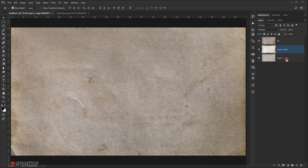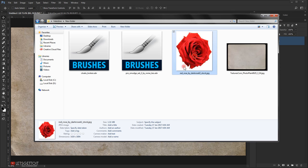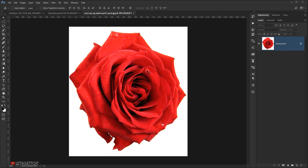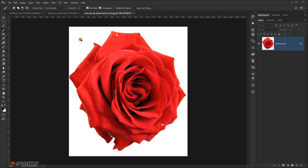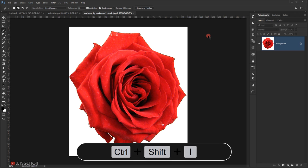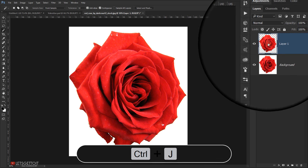Delete the two texture layers. Now open the rose picture in a new window. Use the Magic Wand tool to click the white space in the image — this selects all the white. Press Ctrl+Shift+I to invert the selection, selecting the rose, then press Ctrl+J to put it on a new layer.